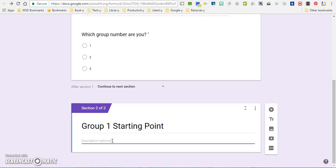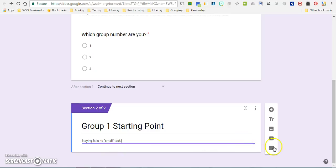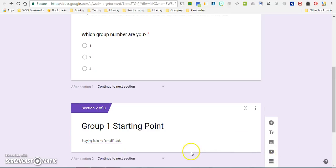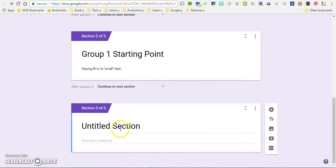So that clue, for example, could be something like 'staying fit is no small task.' So hopefully my group would figure out this should connect them to the small gym. So then I'm going to go over here and create another separate section.